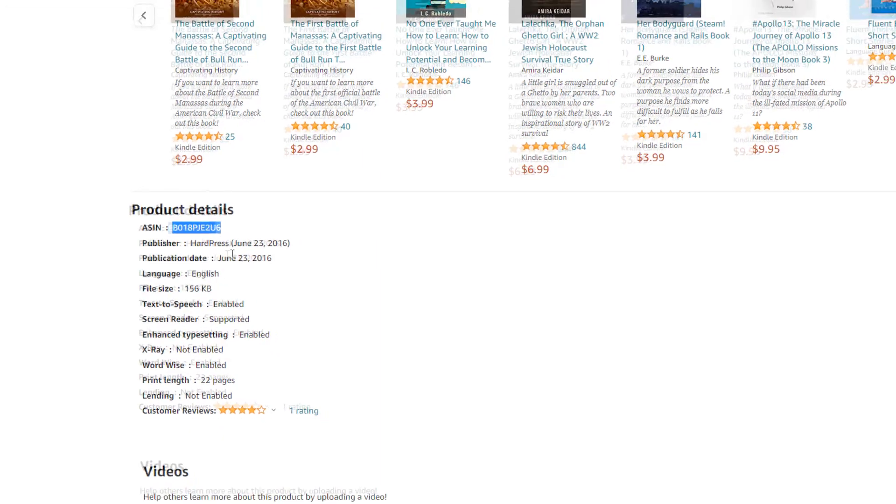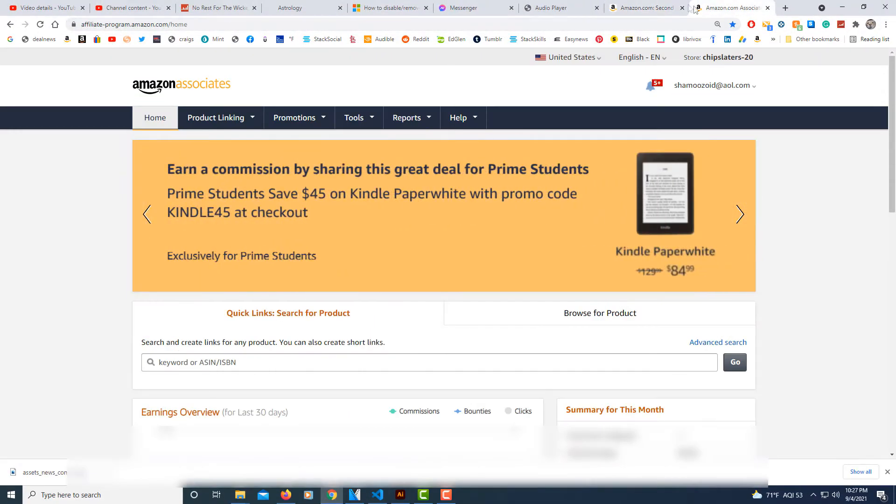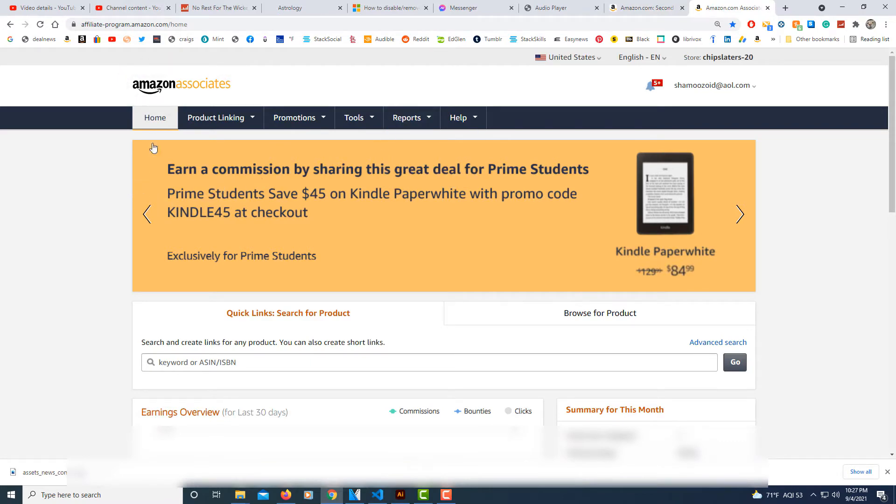Copy. And then I'll jump over to the Amazon Associates page. And on the Amazon Associates page, I'm under the Home tab.